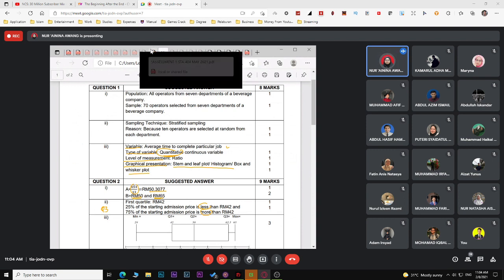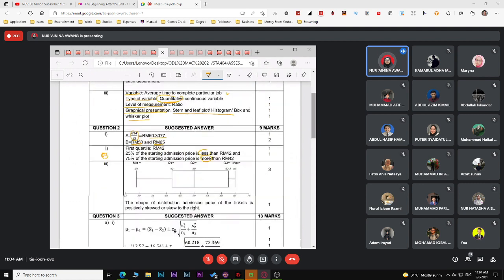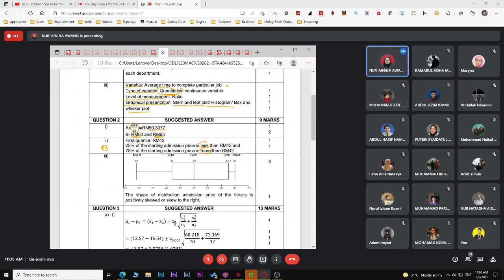The last part of question two asks you to sketch a box-and-whisker plot. You need the minimum, maximum, Q1, Q2, and Q3. Arrange the data from lowest to highest to find minimum and maximum. To get full marks, you need three things: scale, the sketch itself, and labels — three marks total.